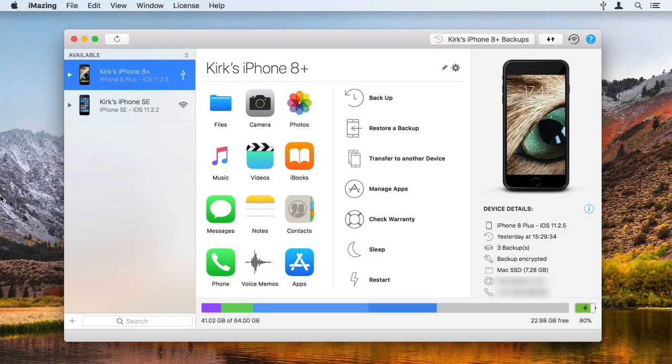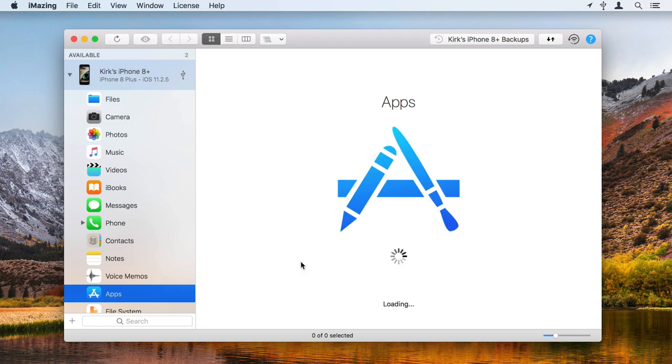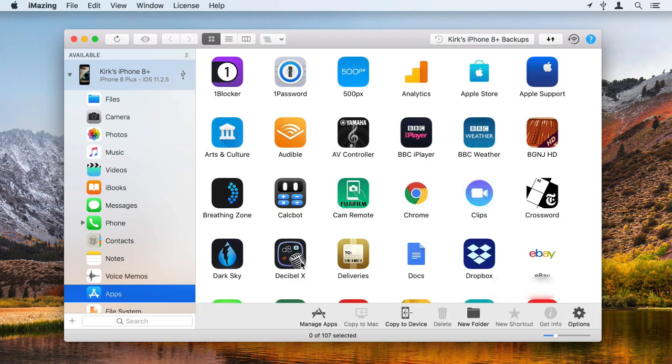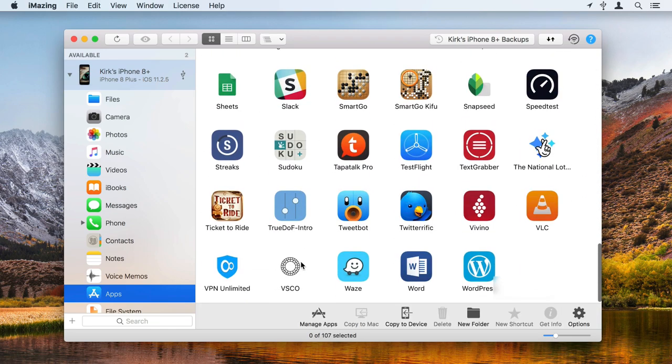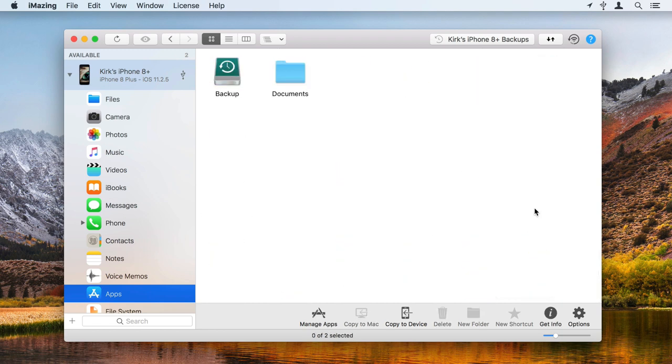Select your device in the iMazing sidebar, then select Apps. Click the icon of the app to which you want to copy videos, such as VLC, Infuse, or any other third-party app that supports file sharing.